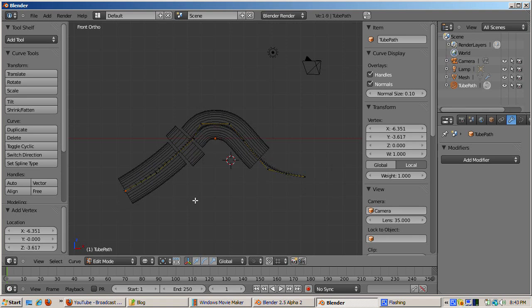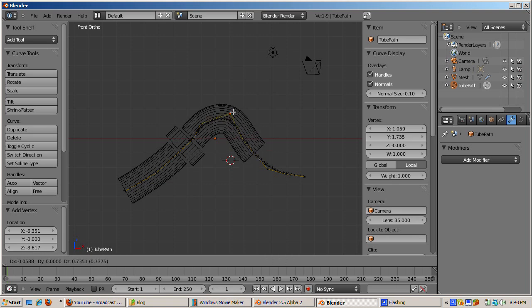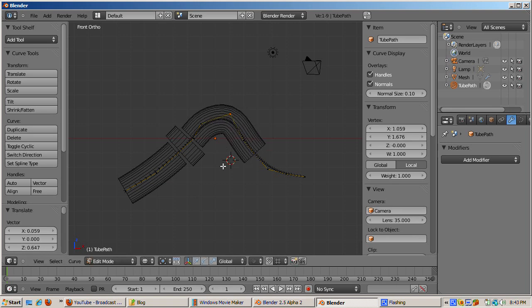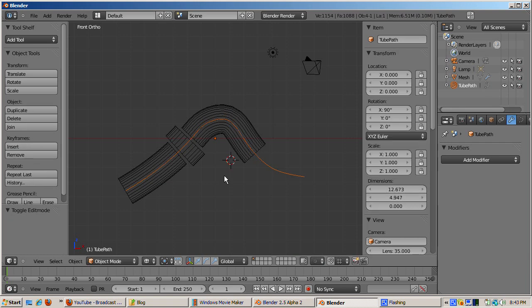By selecting the vertex and pressing the G key, you can adjust the path. We now have a path created by the NURBS curve.